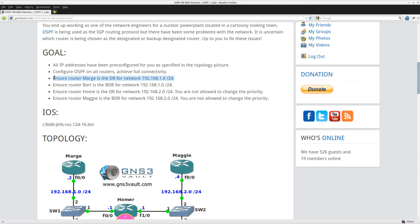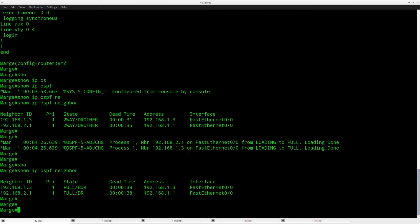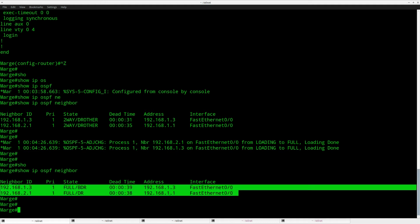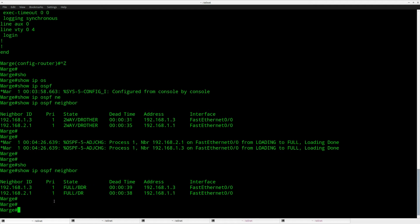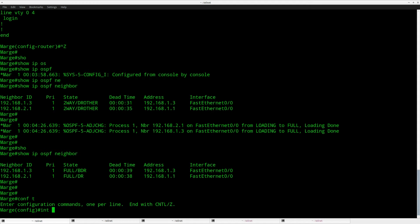Let's make sure that router Marge will become the DR. There are two methods: first, you can change the OSPF priority, which will determine who will become the DR. You can also change the router ID — the router with the highest router ID will become the DR if the priority is the same on all devices. Looking at the neighbors, you can see that the priority is 1 by default, so let's play with the priority.